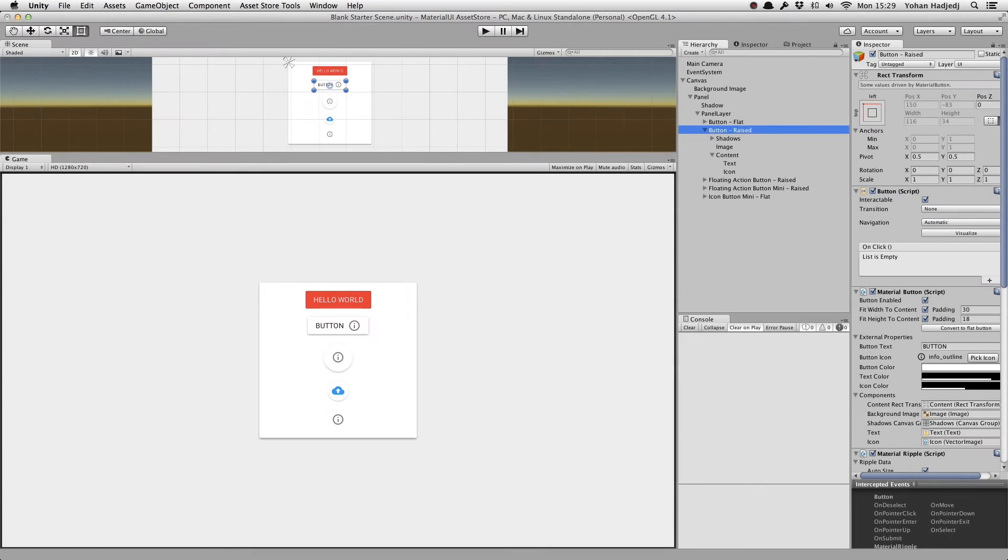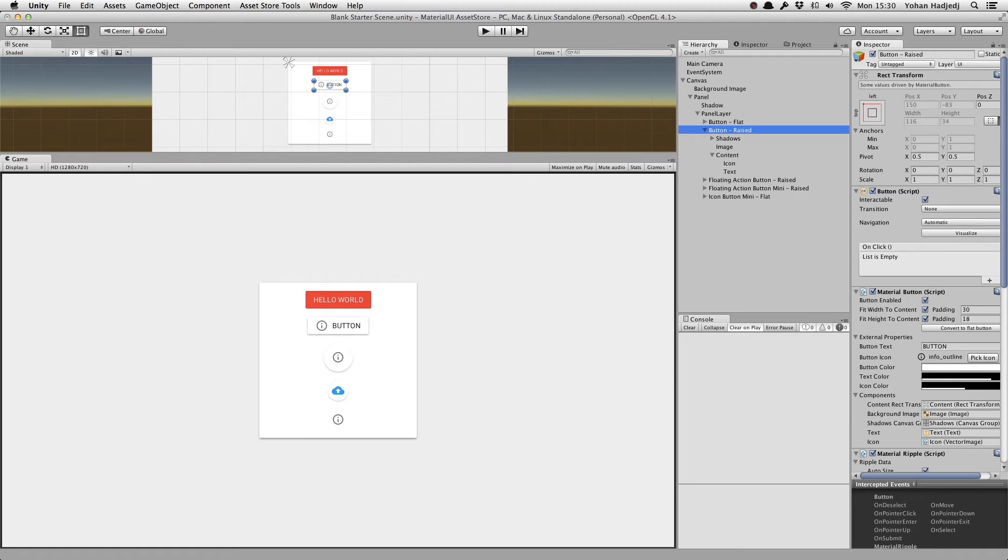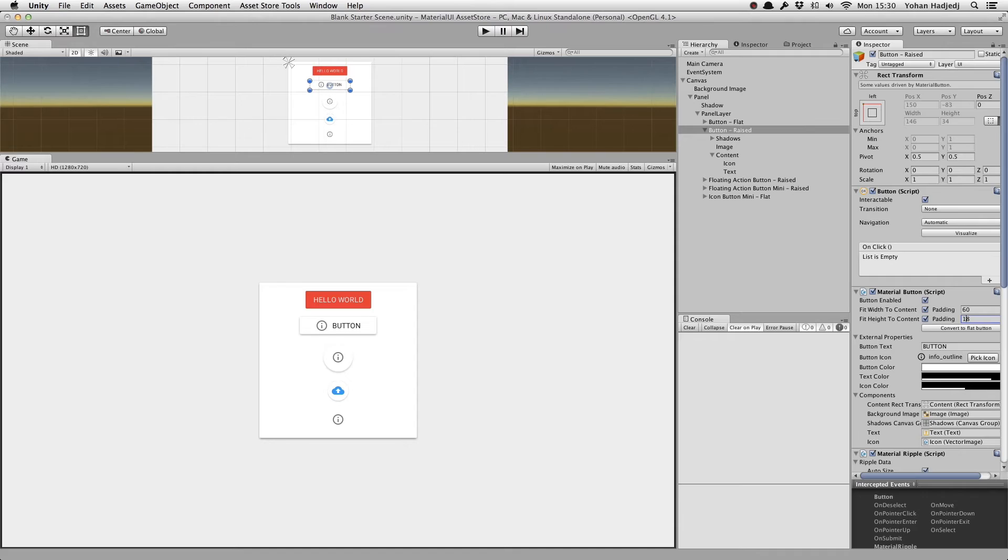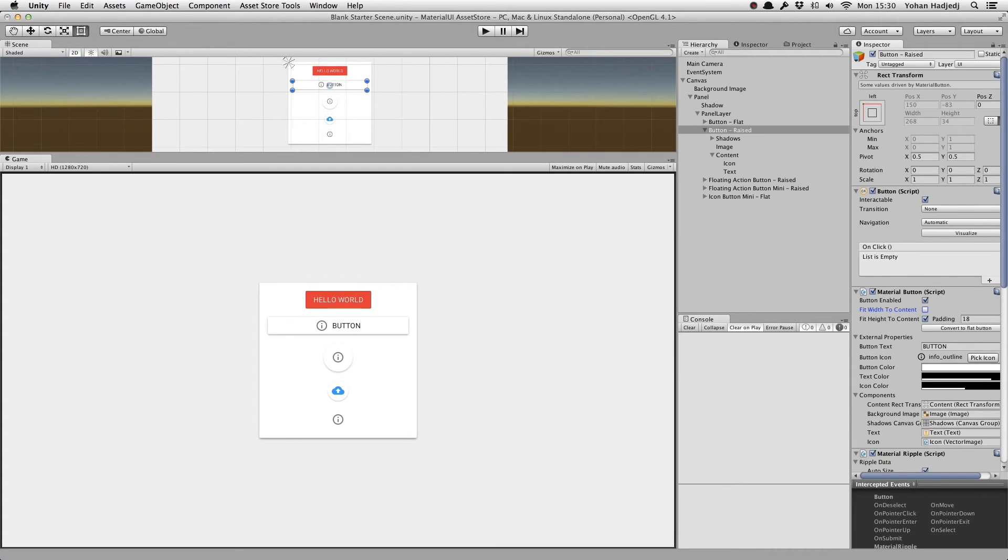These default buttons have the recommended size and padding from Google's Material Design Guidelines, but you may want to change that. You can play with the padding width and padding height to do this. You can even disable the Fit to Content setting to allow the button's size to be controlled by another Layout component or manually.